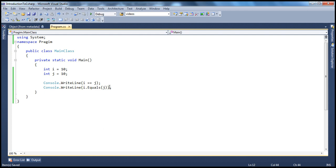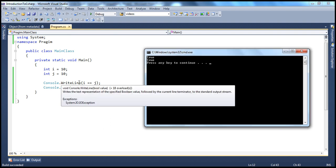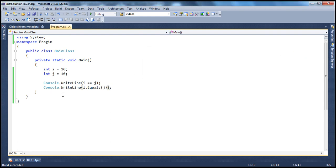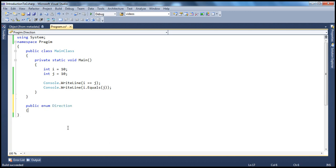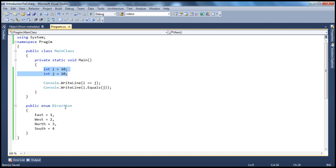When we run this, both of them return true — i == j and i.equals(j) both return true. Along the same lines, let's look at enums, which are also value types. Let's say I have an enum called Direction — public enum Direction — and the directions are East, West, North, and South. East equals 1, West equals 2, North equals 3, and South equals 4.